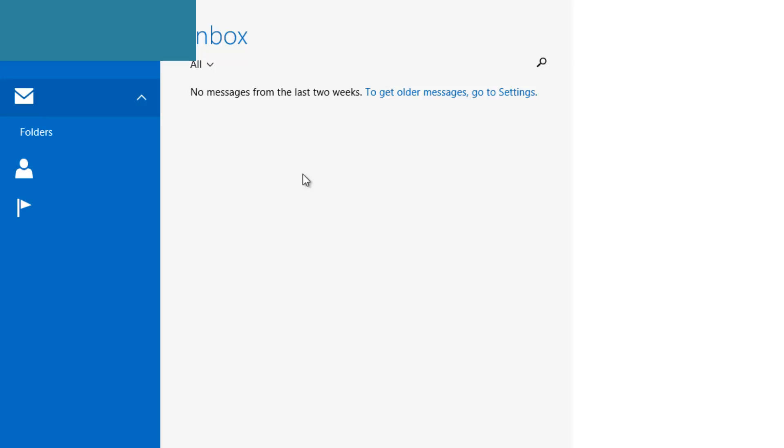all the newsletters or social updates will go to your inbox once again, like it used to be in the past.